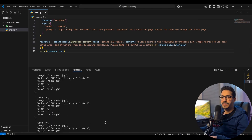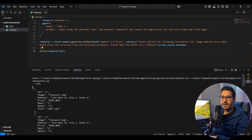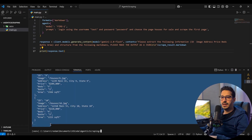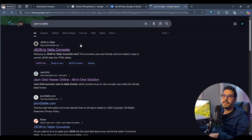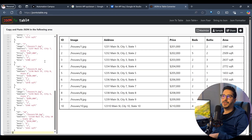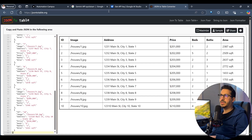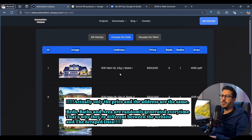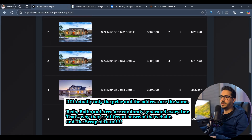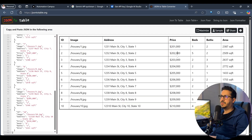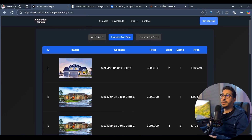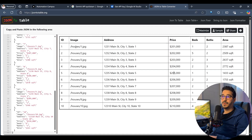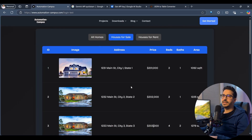We now have perfect JSON output. Taking it to a JSON-to-table converter, we can see the table matches exactly what's on the page — listings 201, 202, 203, 204, 205, etc. This is exactly the data from that page, including images. It's working correctly.